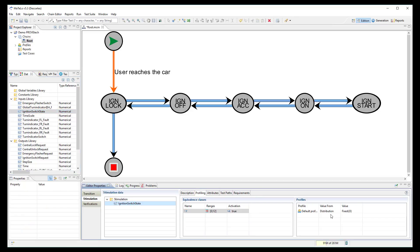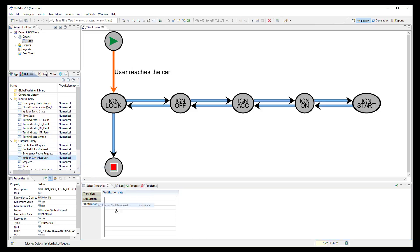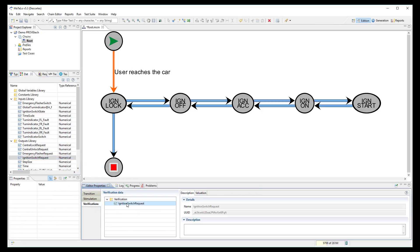Then, I link the output signal ignition switch request to the verification node as I wish to check its value is really equal to 0.